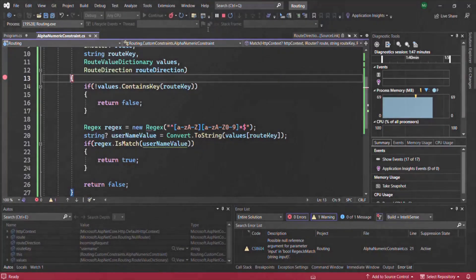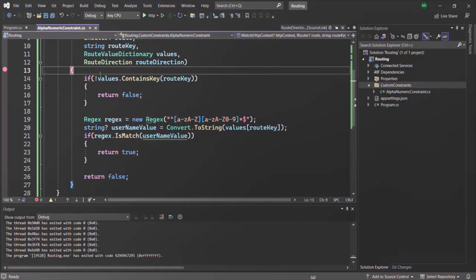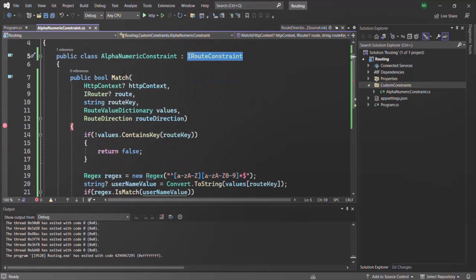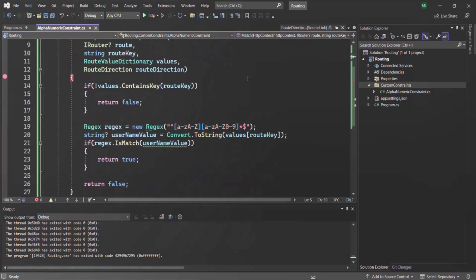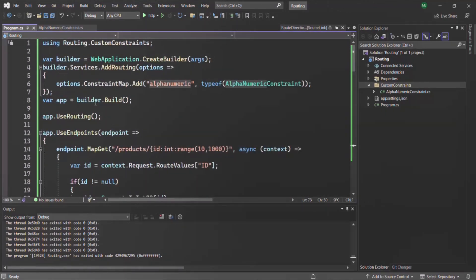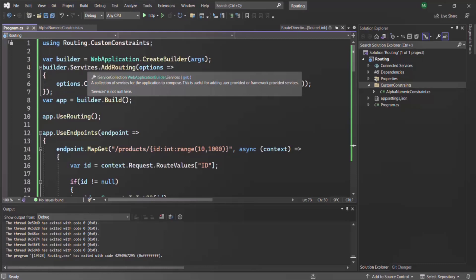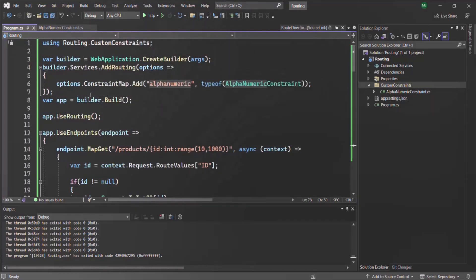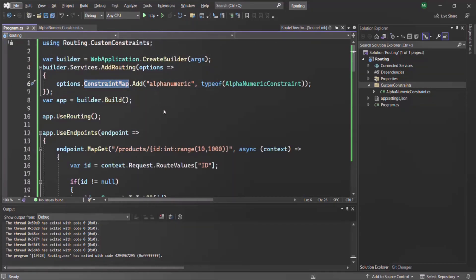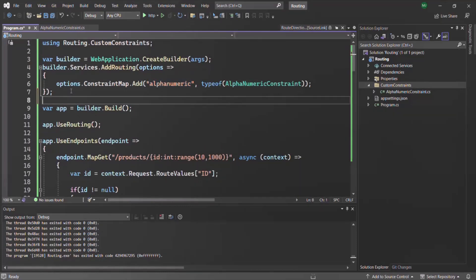In this lecture, we learned how to create our own custom route constraints. For that, we create a class and inherit it from IRouteConstraint. Then we provide the implementation for the match method, which is defined by the IRouteConstraint interface. In this way, we create a route constraint. To register this route constraint, before we call builder.Build, we add a service using services.AddRouting, and use the constraint map to map our custom route constraint and make the ASP.NET Core application aware about it. There, we also specify the key for that route constraint, which will be used on route parameters.